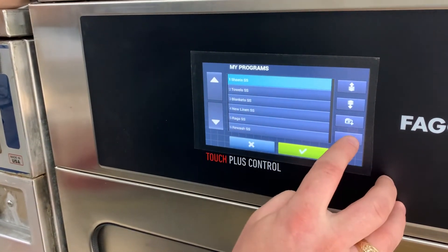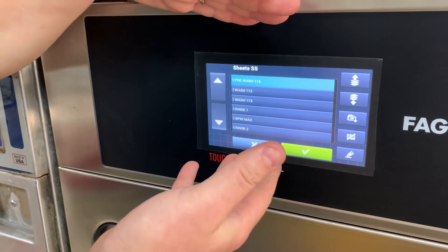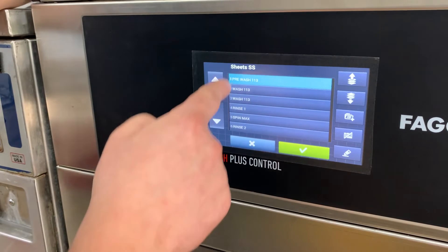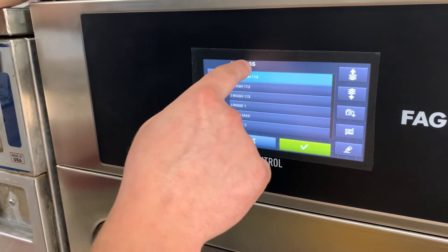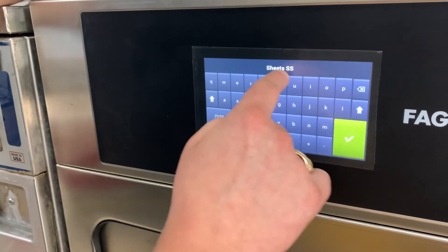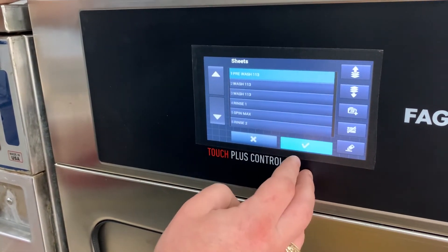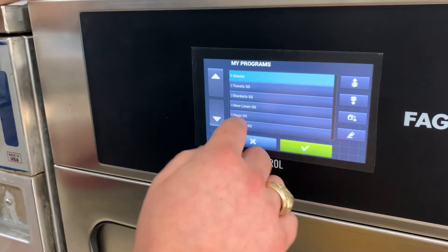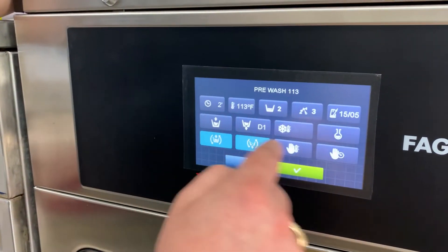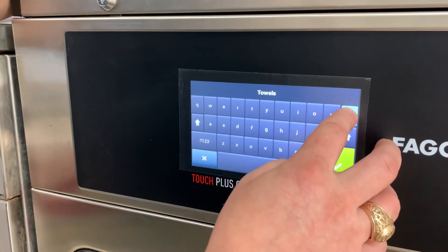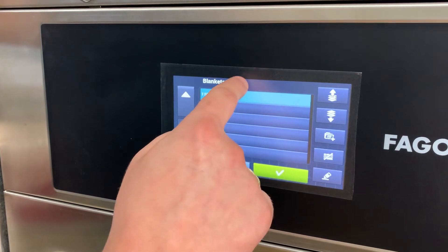Sheets is selected. We hit the pin in the bottom right to edit the program. This brings up all of our phases — the phases of the wash. We'll click on sheets and now it brings up the keyboard. I can erase the SS so it'll just say sheets. You hit the check mark every time or else it won't save. We'll do the same thing for towels — click on towels up here, get rid of the SS, and hit the check mark.